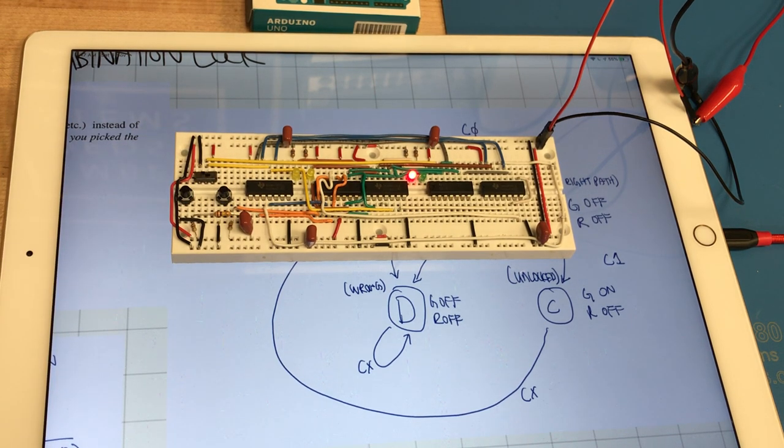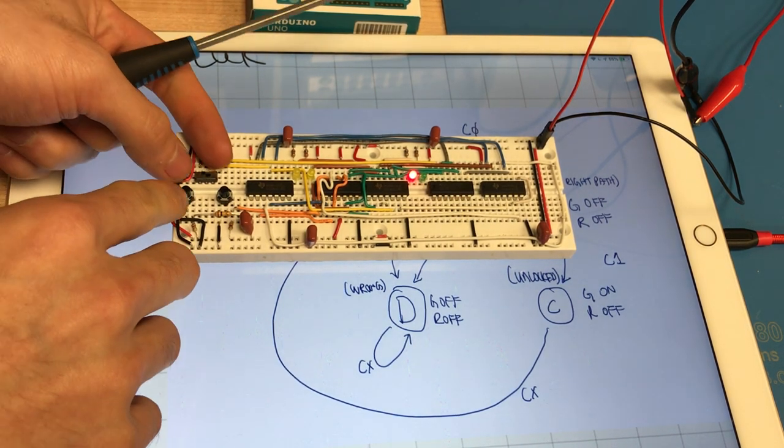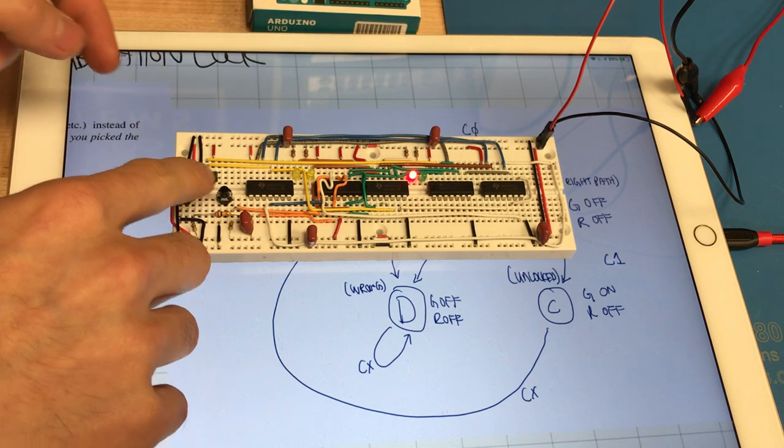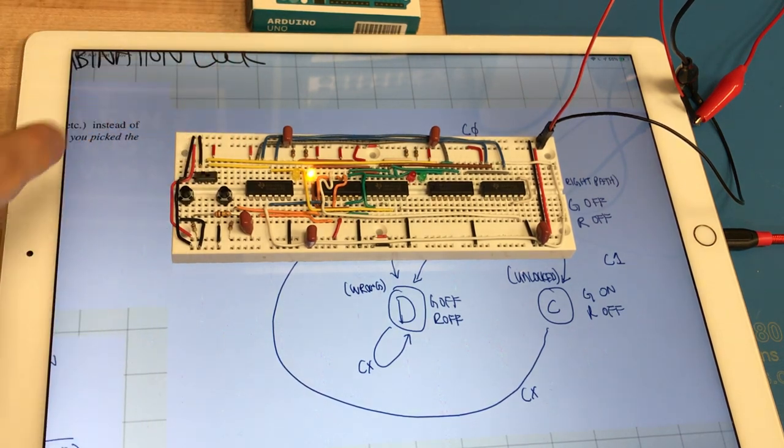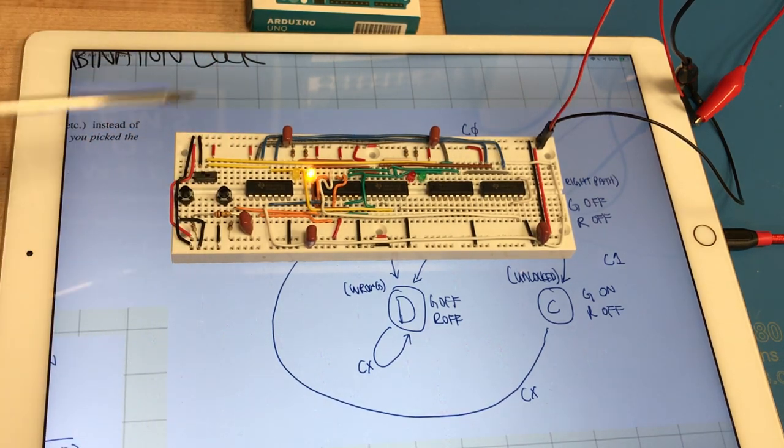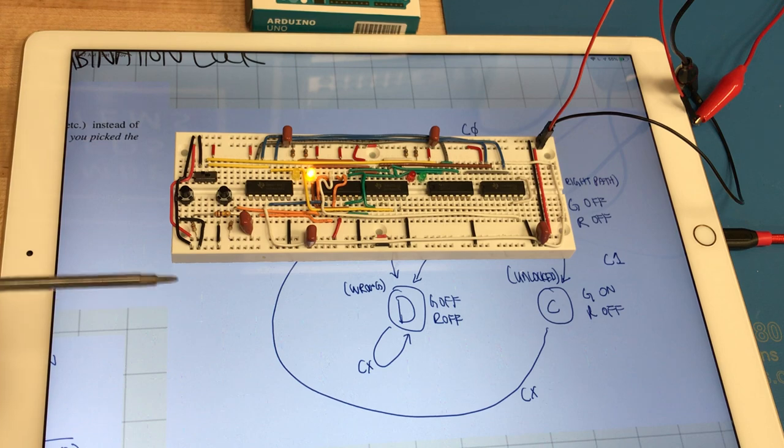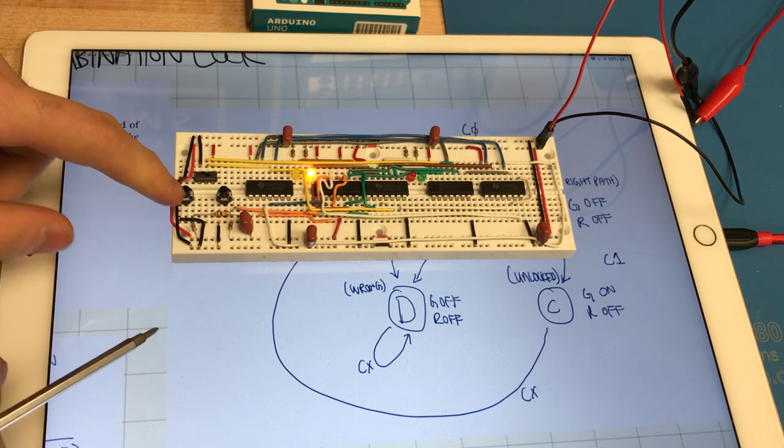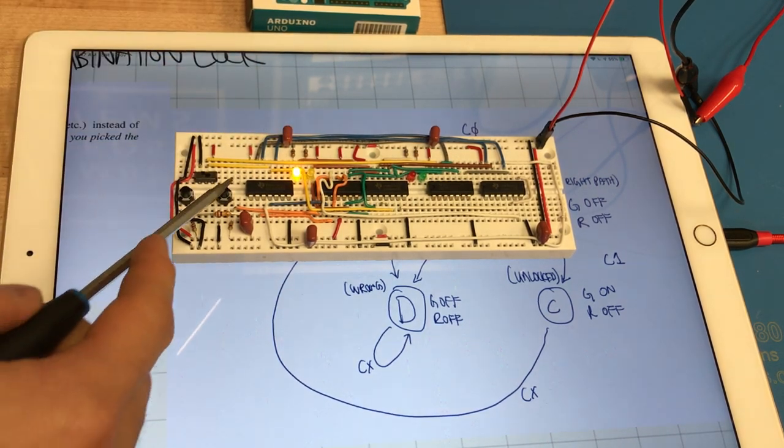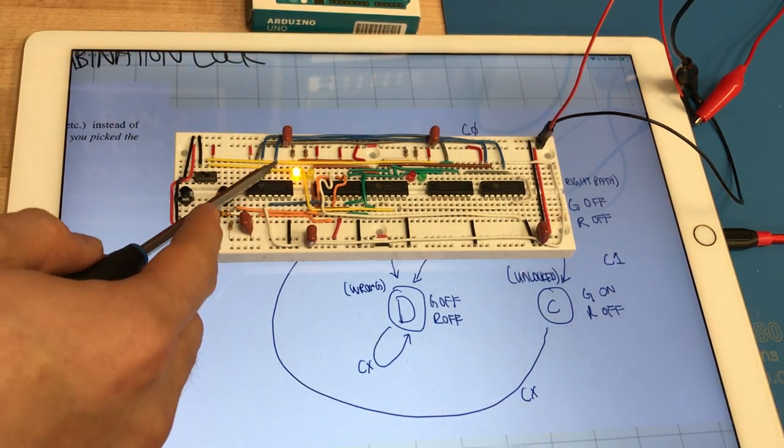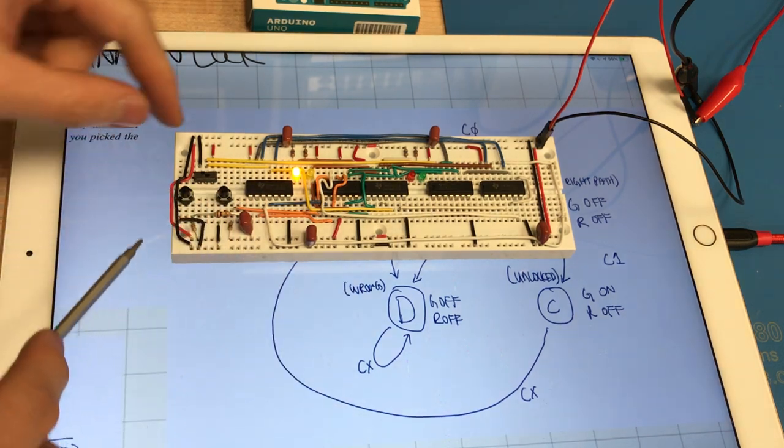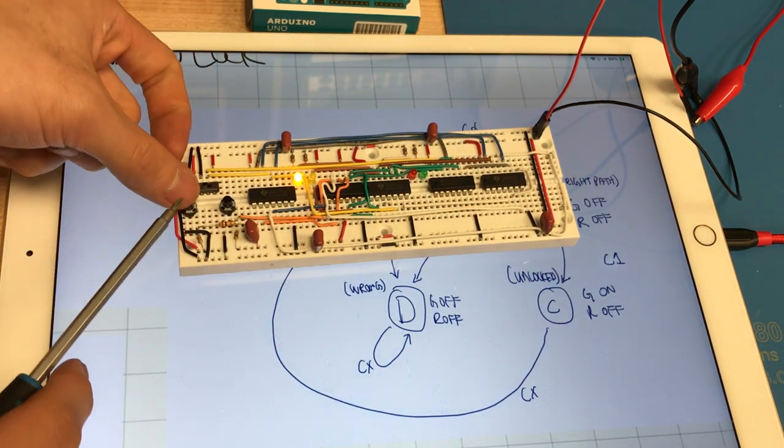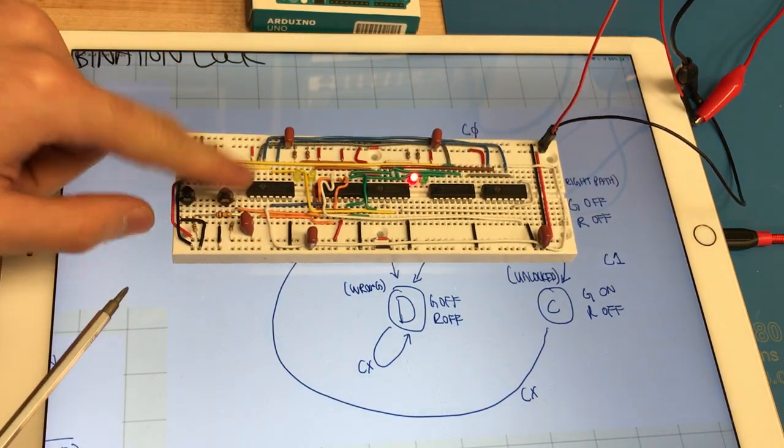So if you are on the right track so the first input is correct but now you want to put in the second input and the second input is wrong, again you'll go into the wrong state and you can't do anything now until you reset.